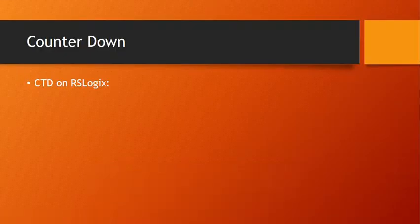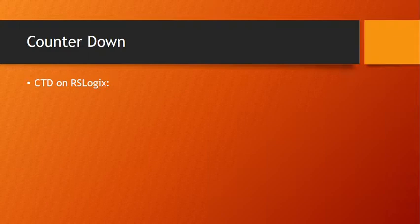Hello, I'm recording myself showing how you can use the Counter Down on RSLogix. In my previous video, I showed the Counter Up, so there is a small difference in how they operate, so it is important to learn both of them.